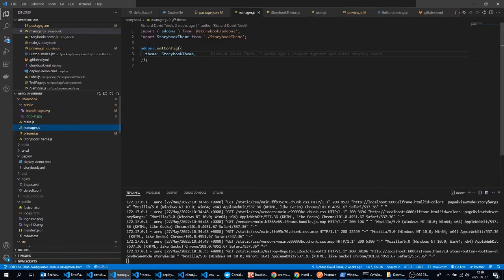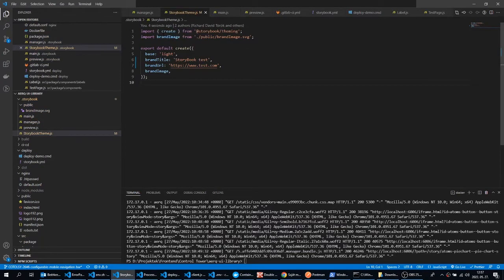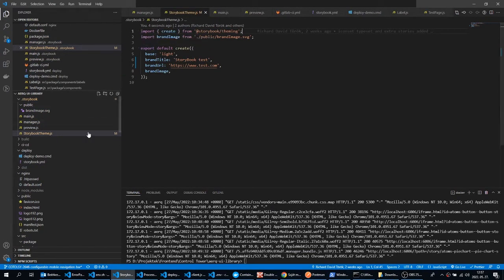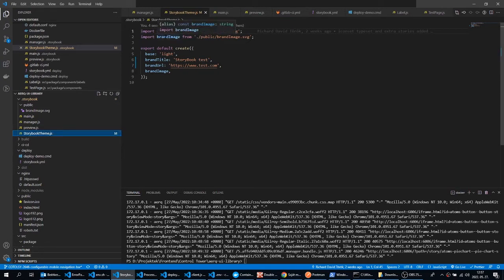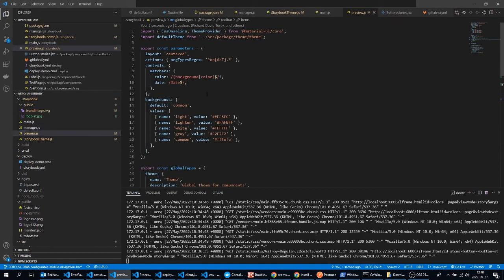The next file is the manager.js. We set up our Storybook theme here. We have a theme file too. In this storybook-theme.js we set up our own theme for Storybook. We have a logo and we can set up title and any other things.